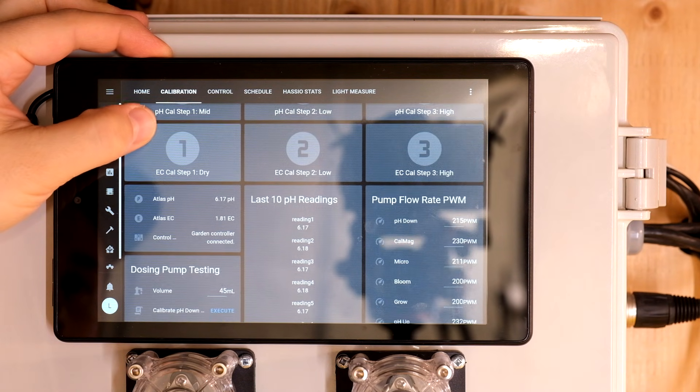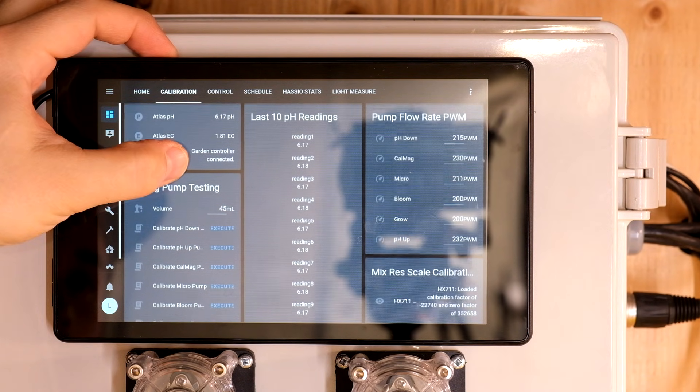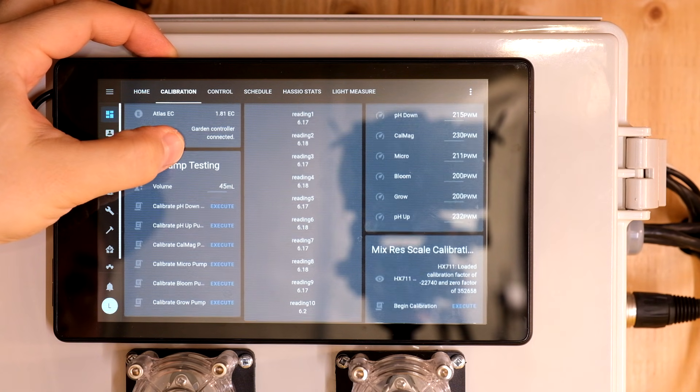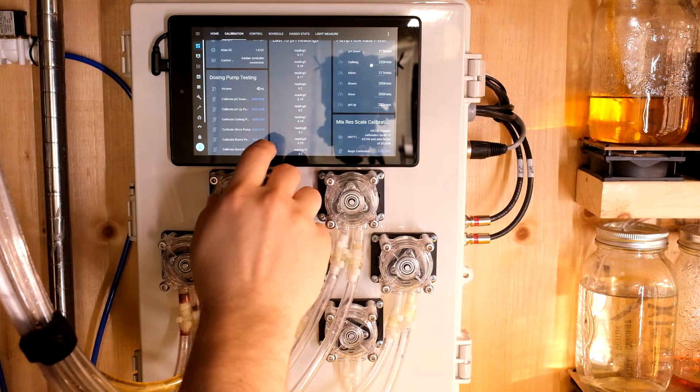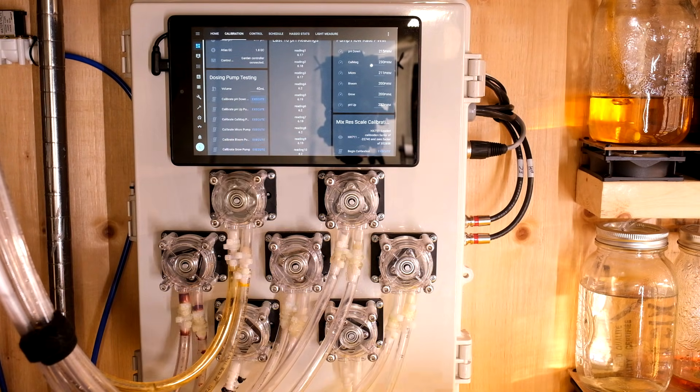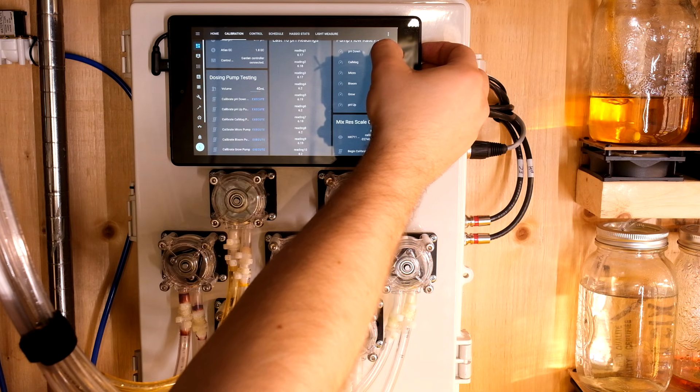I can calibrate my pH, EC and weigh scale sensors on this page as well as adjust my dosing pump speeds on the fly just to make sure that they're producing the volume that I'm asking them to give me.